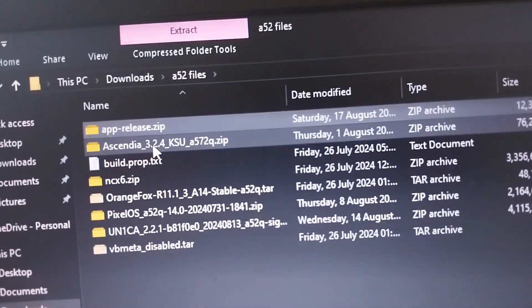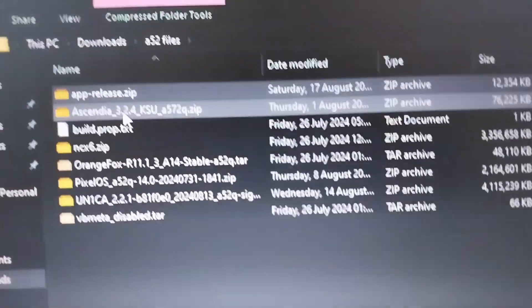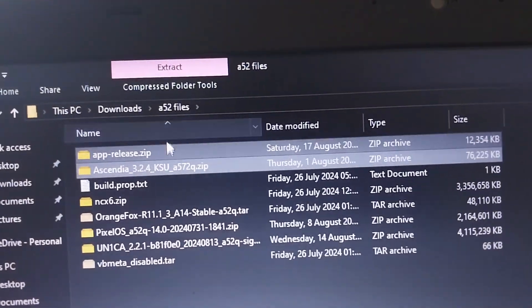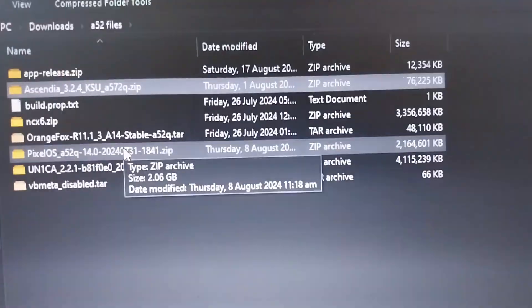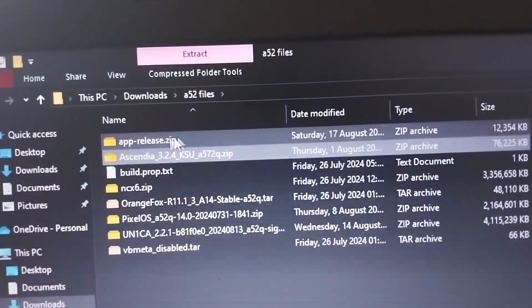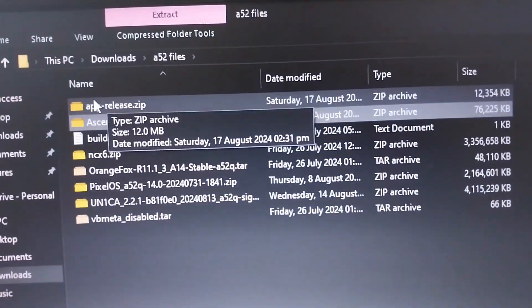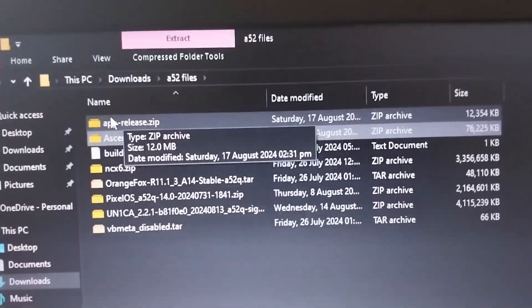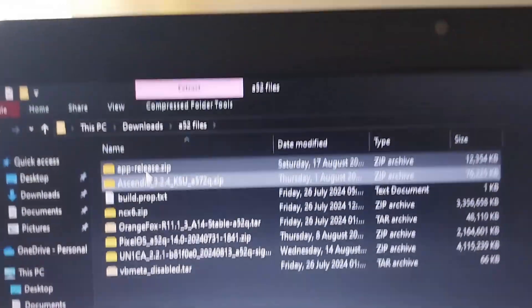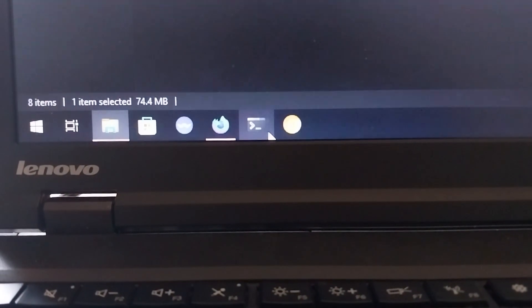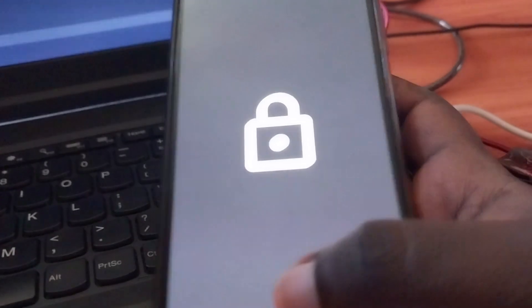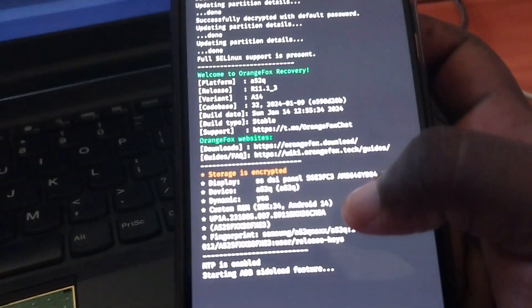Both are now zip files so you can sideload easily. I'm using the Ascendia kernel but the steps are exactly the same for Magisk. One thing I strongly recommend: do not flash both — just pick one. Flashing both can cause conflicts and it's going to be a pain. Now let me go to the terminal and make sure my device is still in sideload mode.